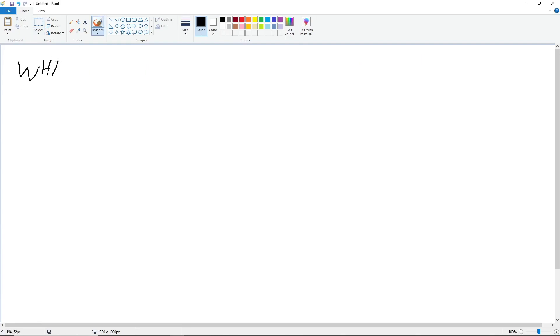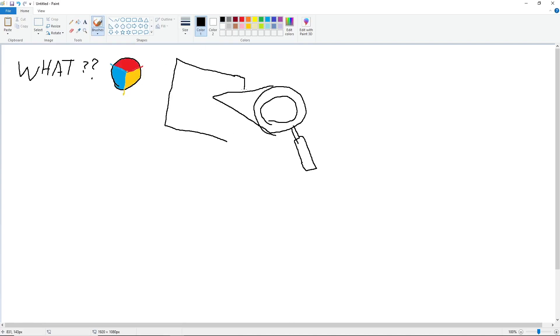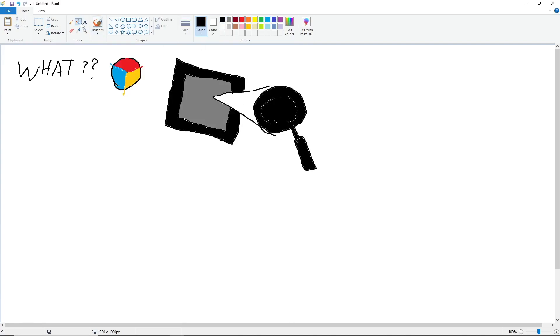But before we get to actually making any mosaic, how do colors work? If you know anything about computer monitors, you know that color is represented in three bands: red, green, and blue.